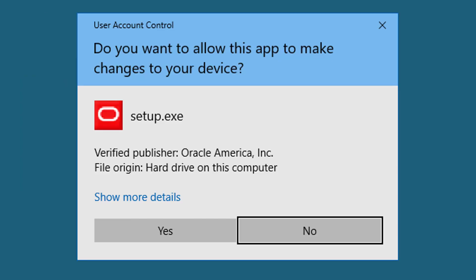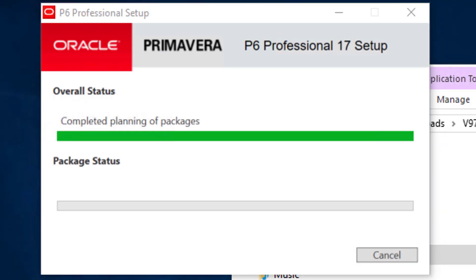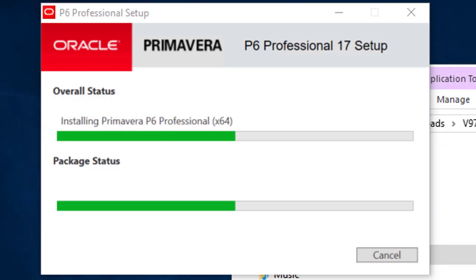Depending on your Windows 10 setup, you may be prompted to allow the app to make changes. Click Yes. At this point, the installation process starts.